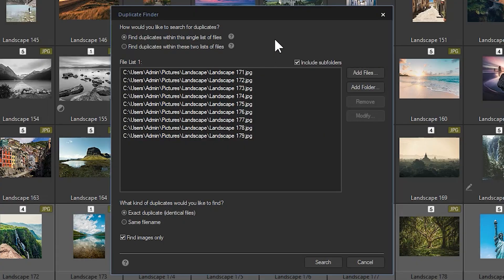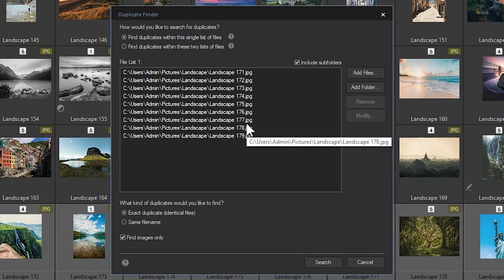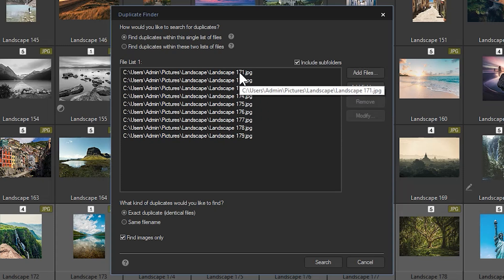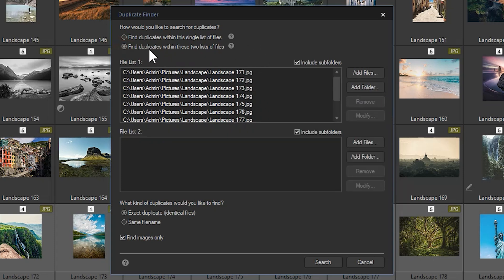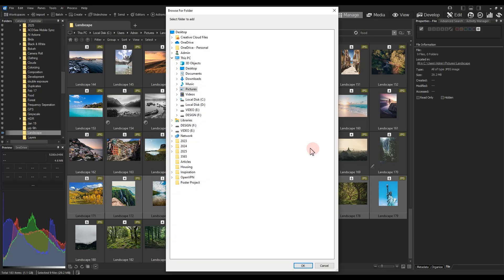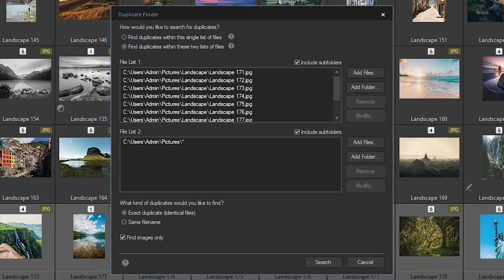The images I have selected are listed in our file list. From here, I will ensure that I click the second button, Find Duplicates within these two lists of files, and I will add my Pictures folder to the second list. Once again, I will ensure to select Exact Duplicates.